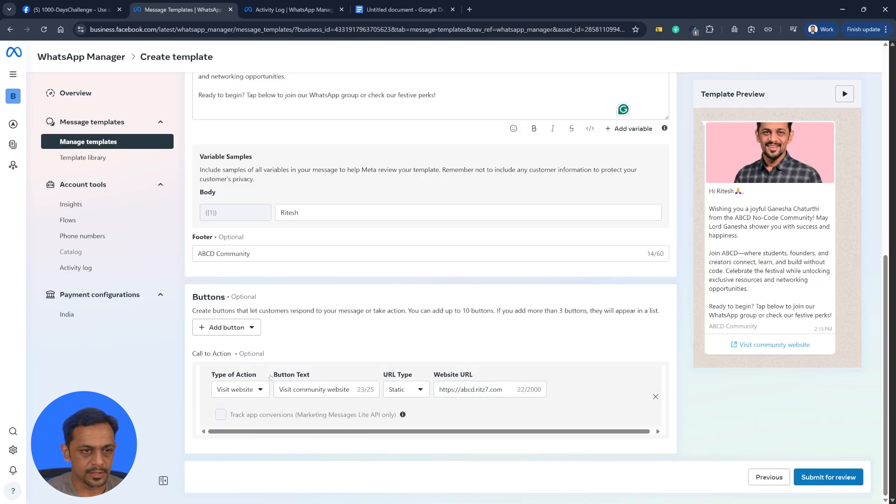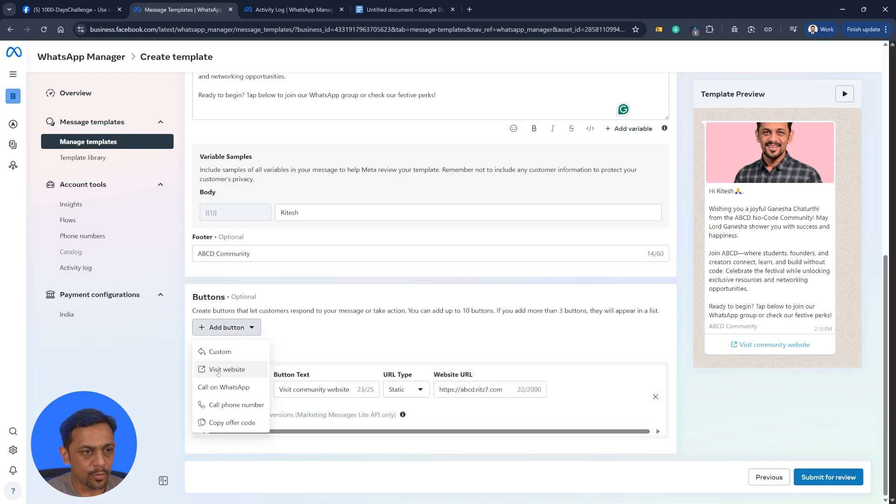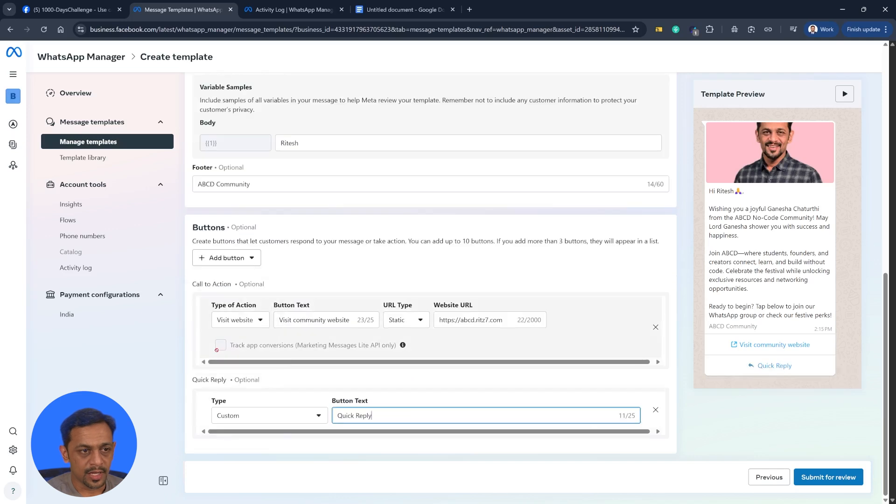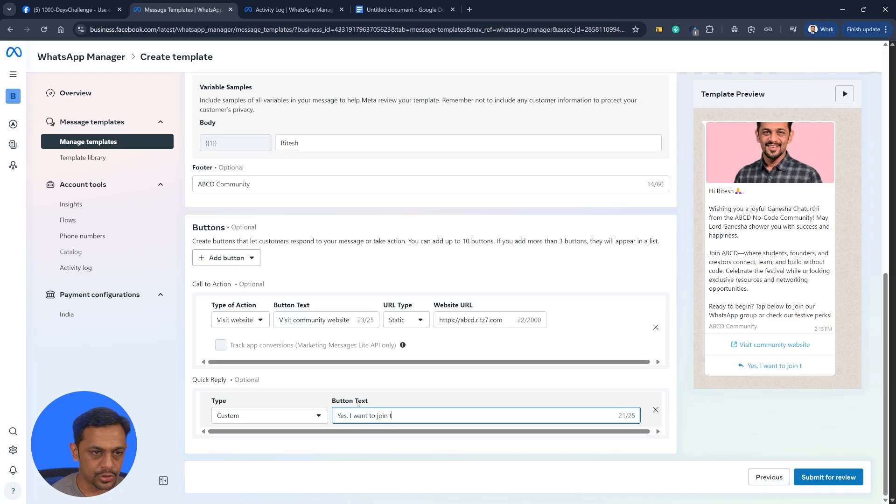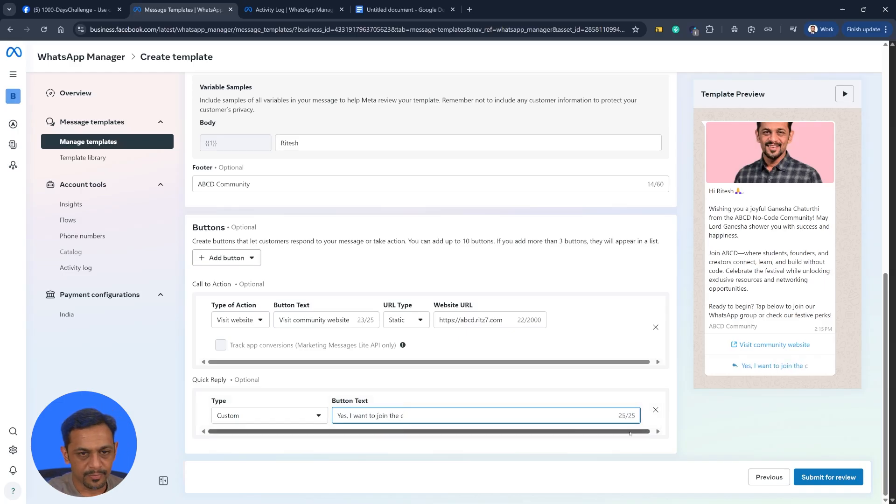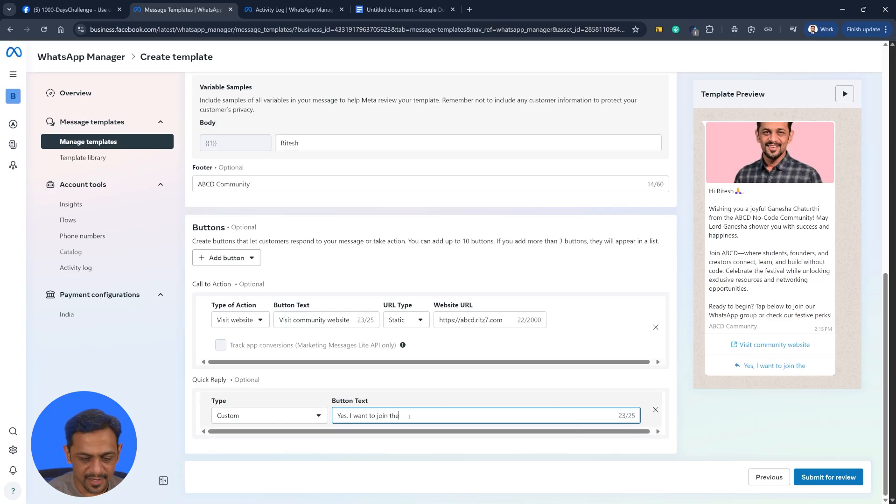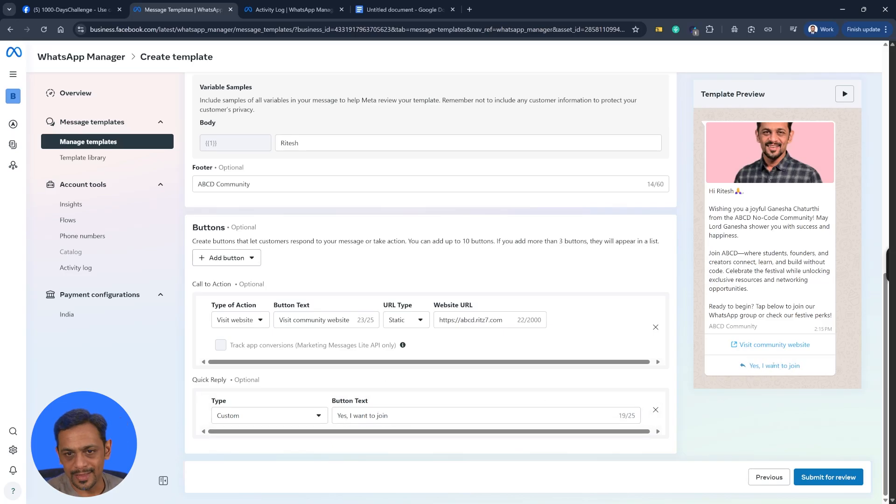We can add more buttons like call for number or copy offer code. You can also make it as custom like yes I want to join the community. It can be only 25 characters. I want to join. So that will look like this. So when they click on this, it's actually sending a message like yes I want to join.